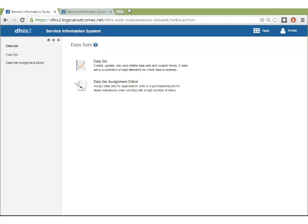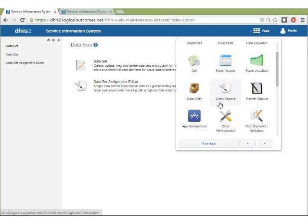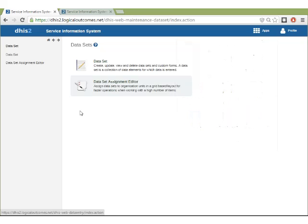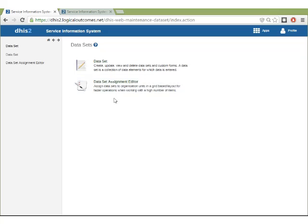So here we have the data sets app. We've gone into the apps and navigated into data sets. Once you've created the data set, you'll be going into data entry to choose that data set. When you go here you'll have your data set and you can also use the assignment editor — you can learn more about that in the implementation guide or the user manual.